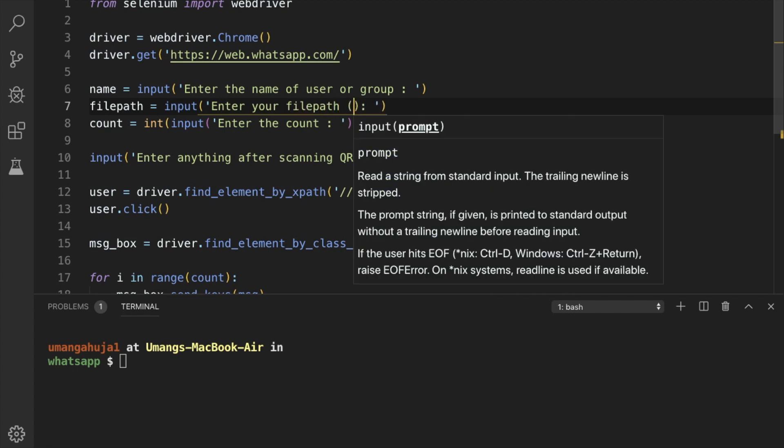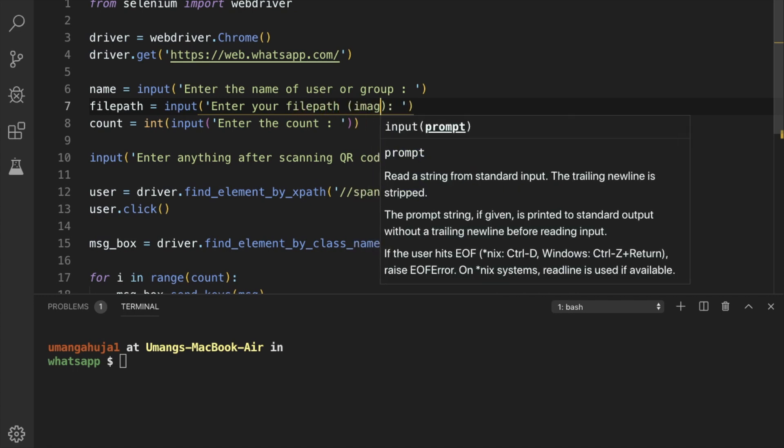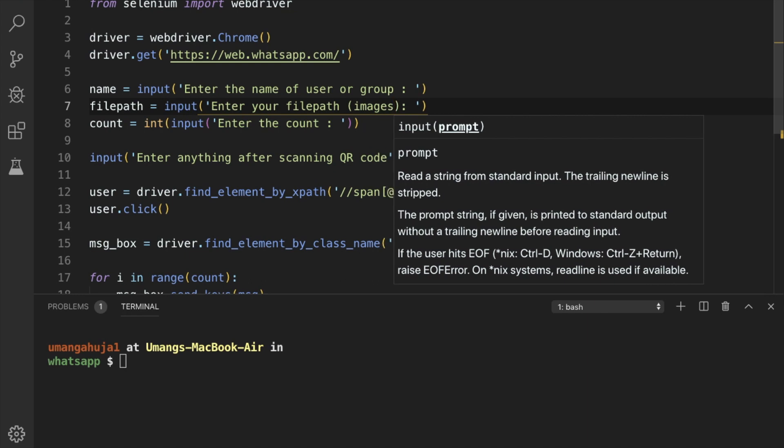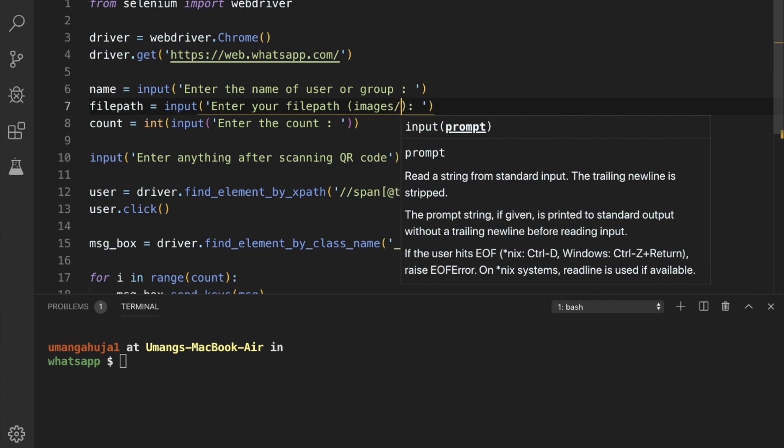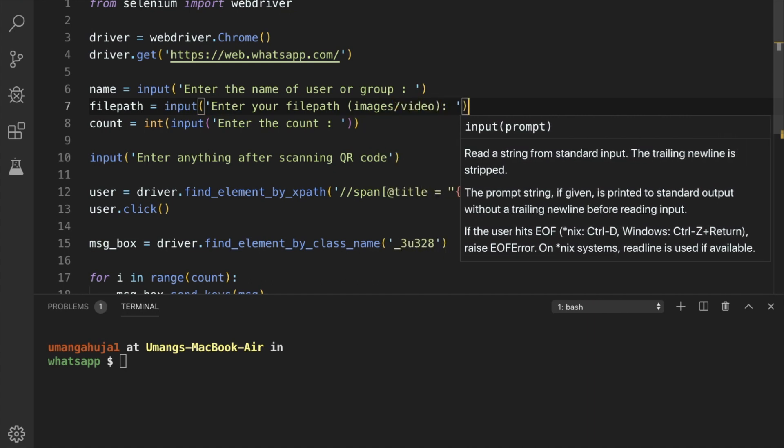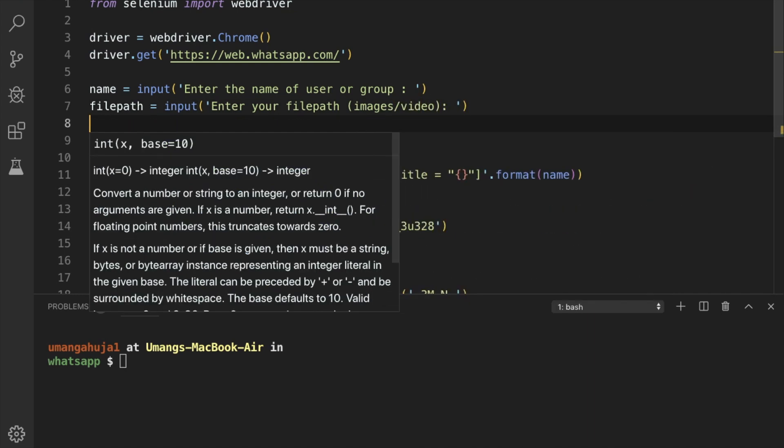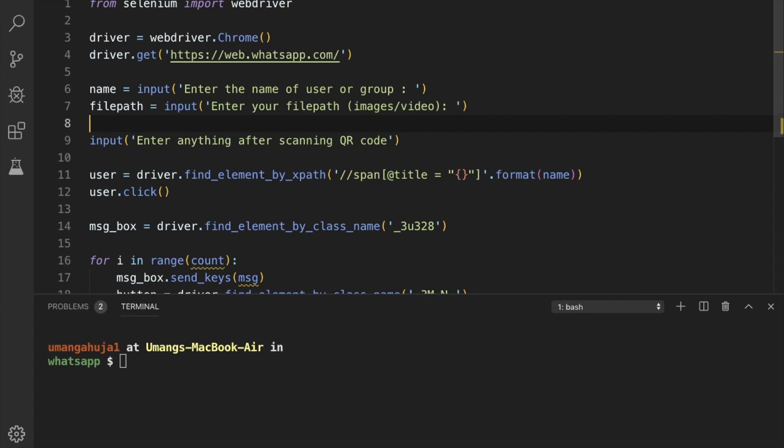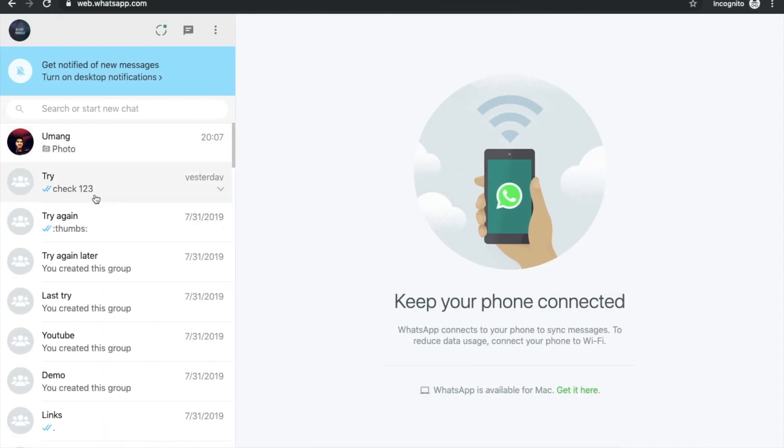Now it can be done for both images as well as video. Next, we'll see how this thing will work.